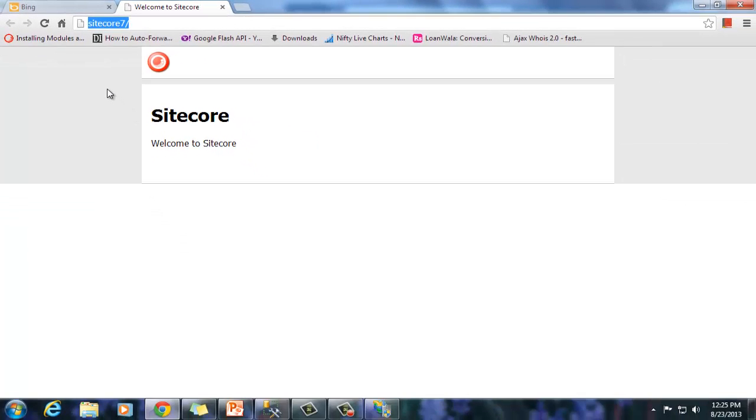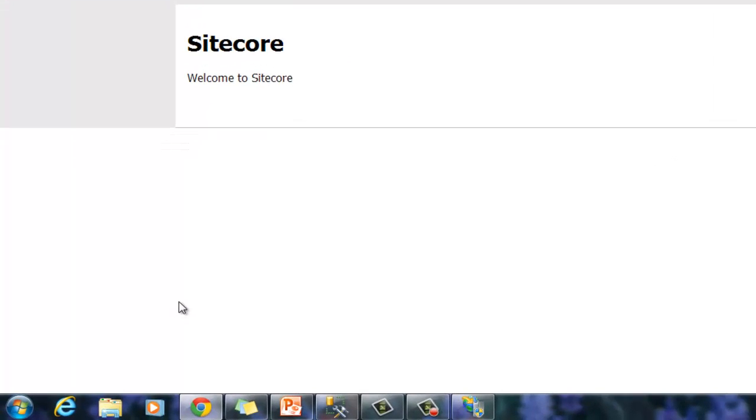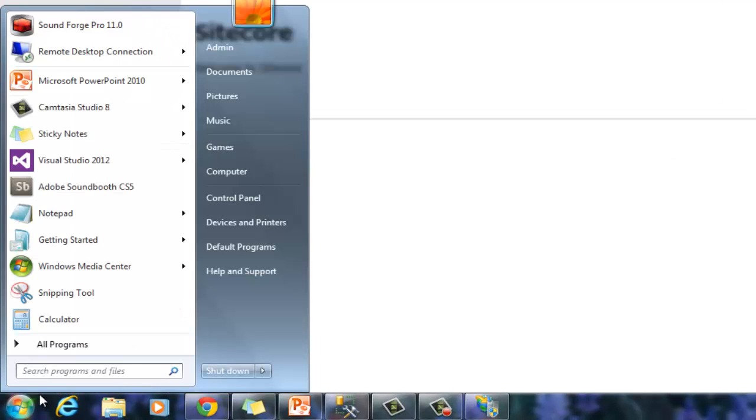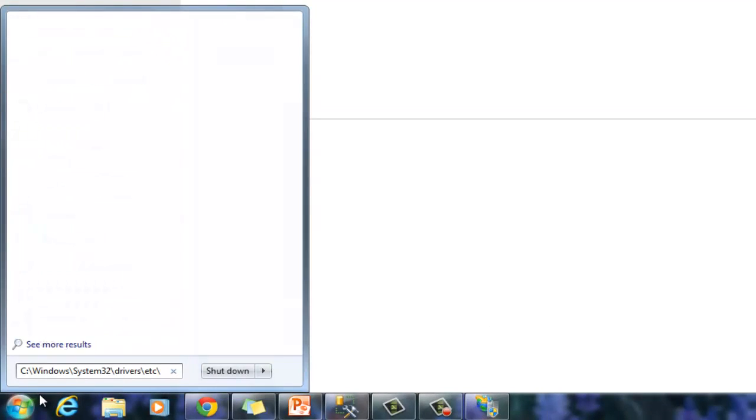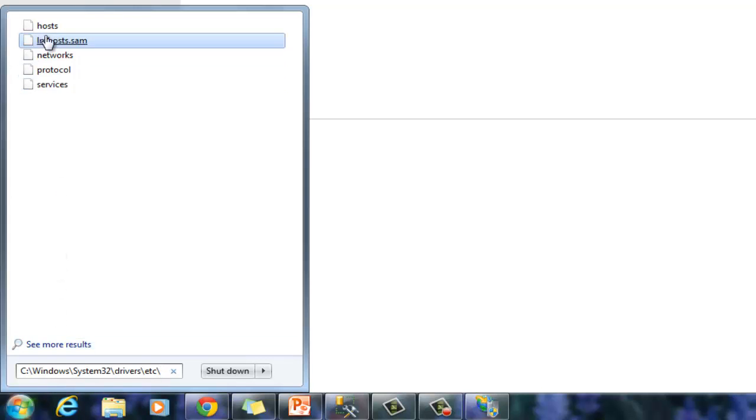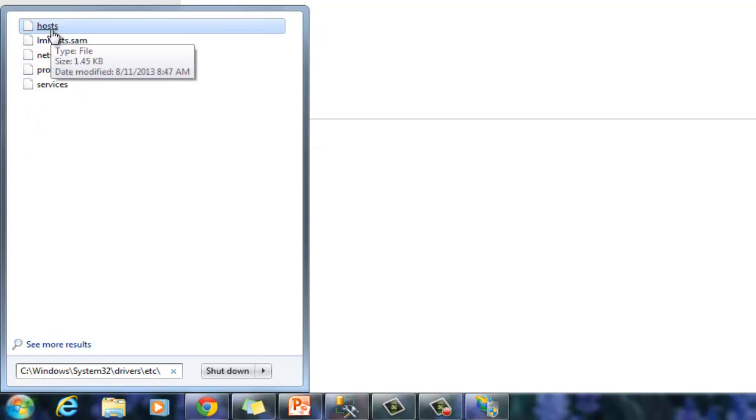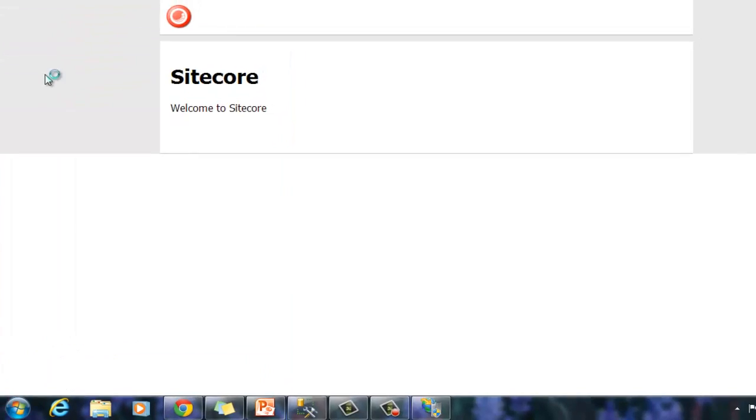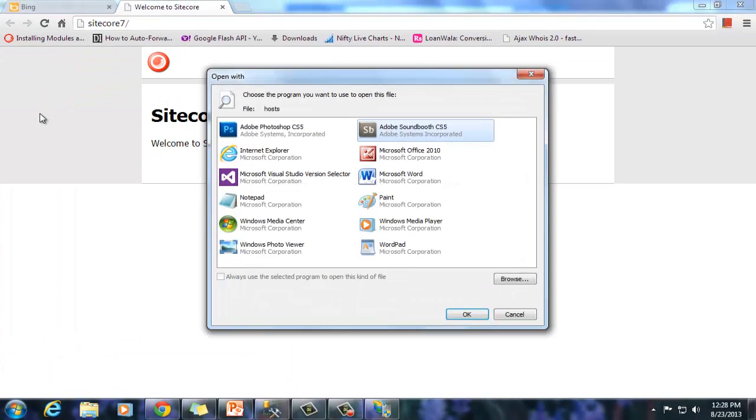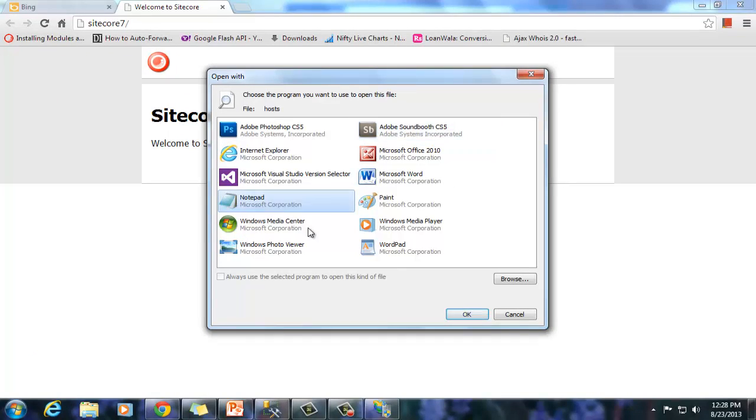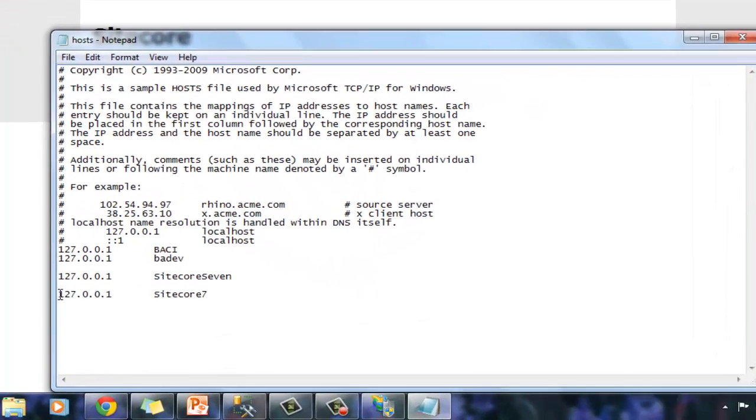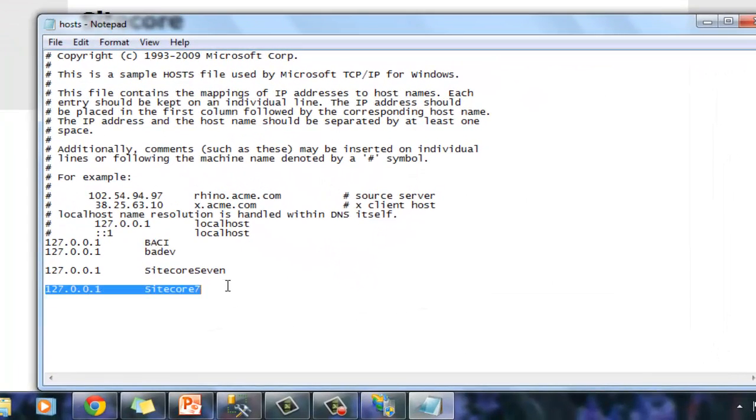The host file path is OS dependent. On Windows 7, the host file path is c:\windows\system32\drivers\etc\host. Let's open the host file in notepad to look at the entry. Here is the entry for our Sitecore 7 website.